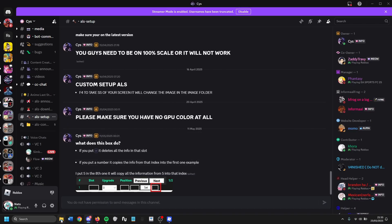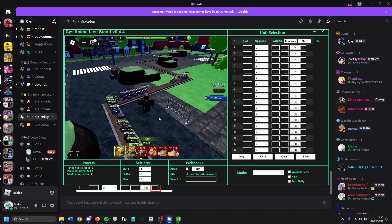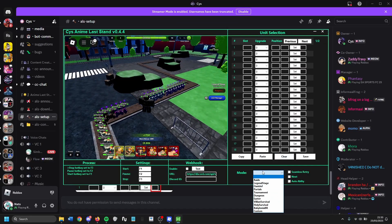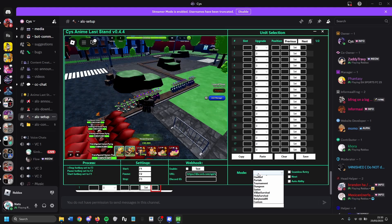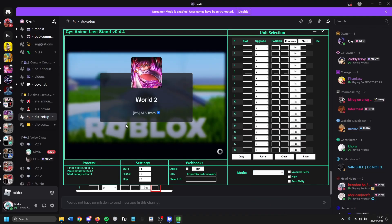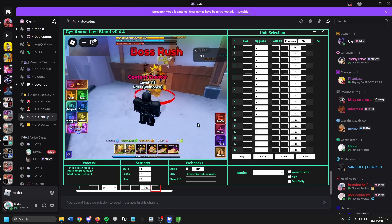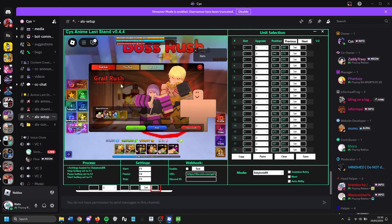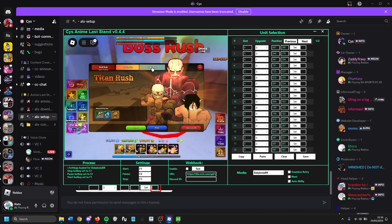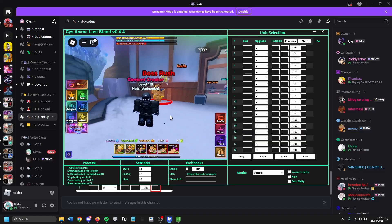Now, the CYS macro doesn't have a macro for everything. There are some things you might notice it's missing — the most obvious being boss rush. CYS has the Babylonia boss rush but it doesn't have one for titan rush or godly rush. However, you can actually make your own custom macro for any map in the game using the custom feature.